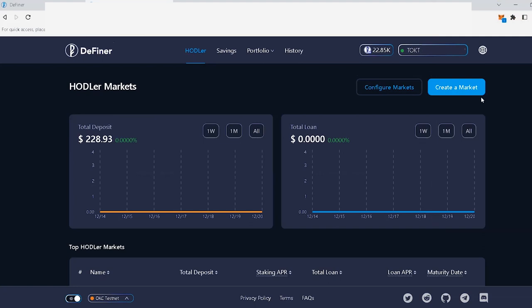On the top right corner, you'll see two buttons, Create a Market and Configure Markets. These are the buttons that you will use to create a hodler market.